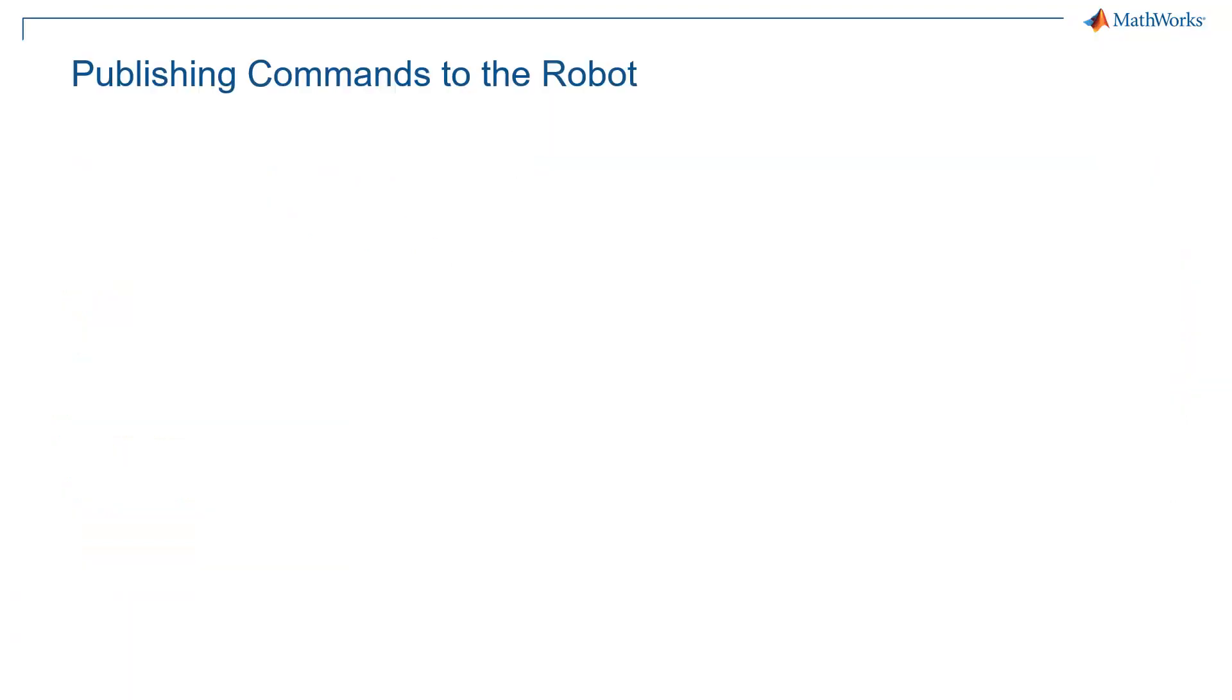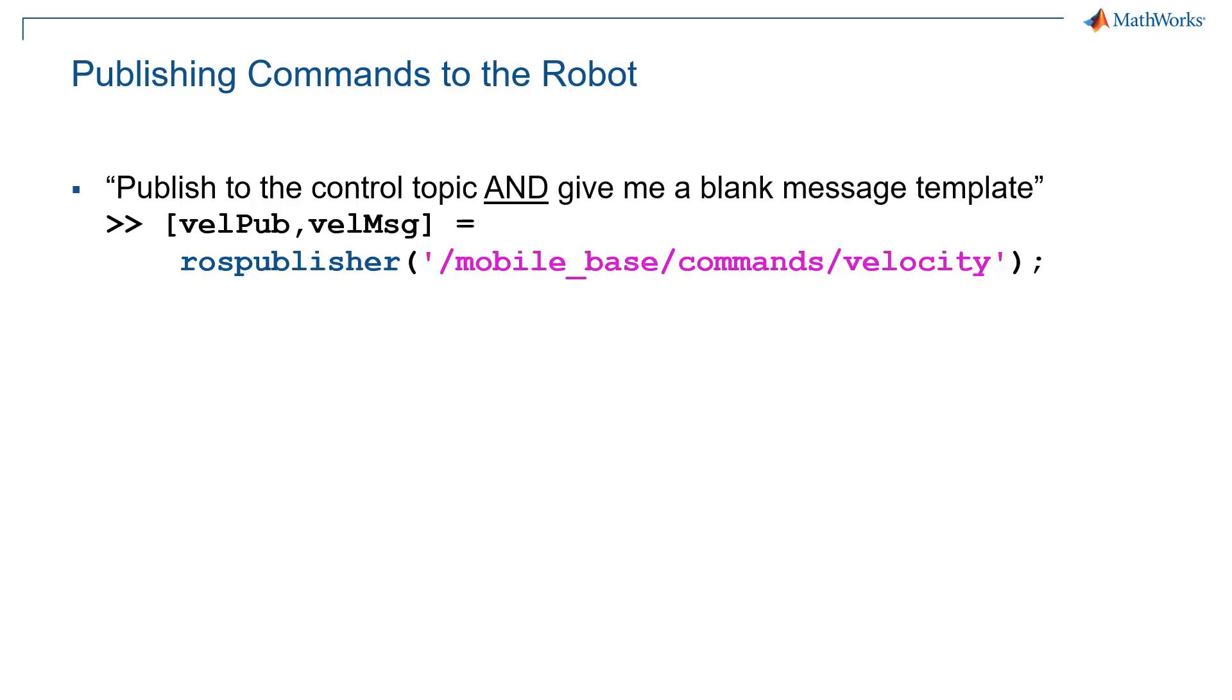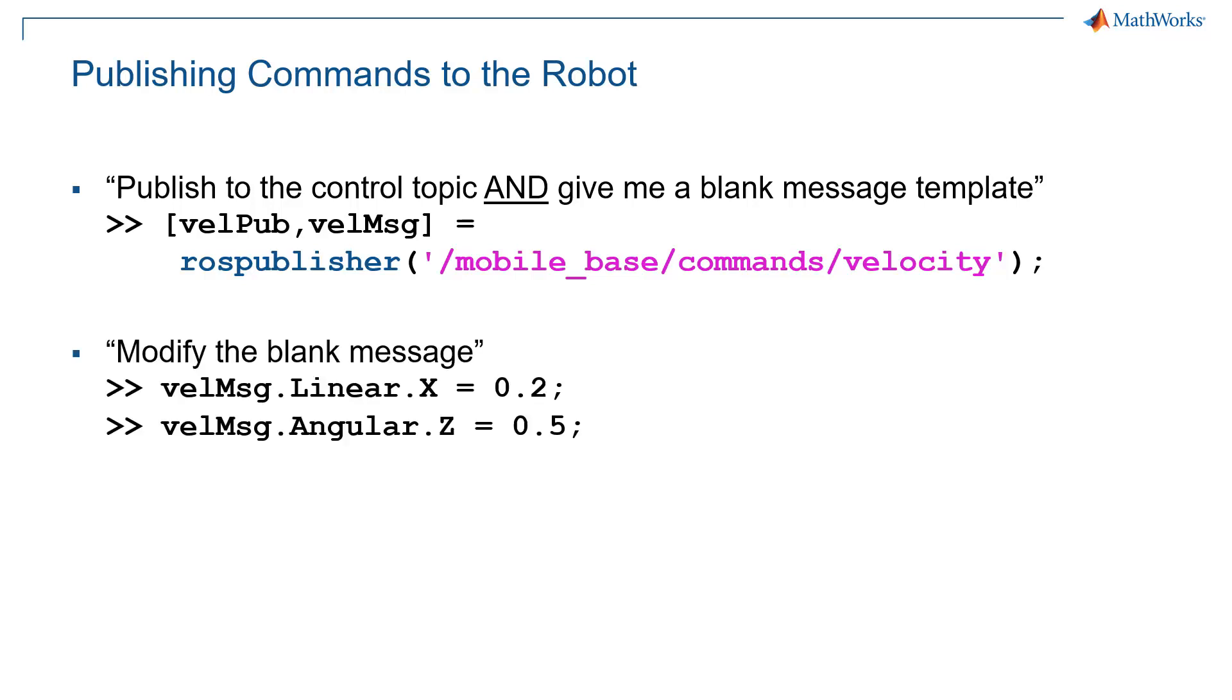So similarly, we can do the same thing with sending data to the robot and this uses what is known as a publisher. So for example, we're going to create here a ROS publisher in MATLAB that publishes to this mobile base commands velocity topic. And I actually have an option in MATLAB, which says create a publisher and give me a blank message for me to fill out. So you have two outputs to the rospublisher function.